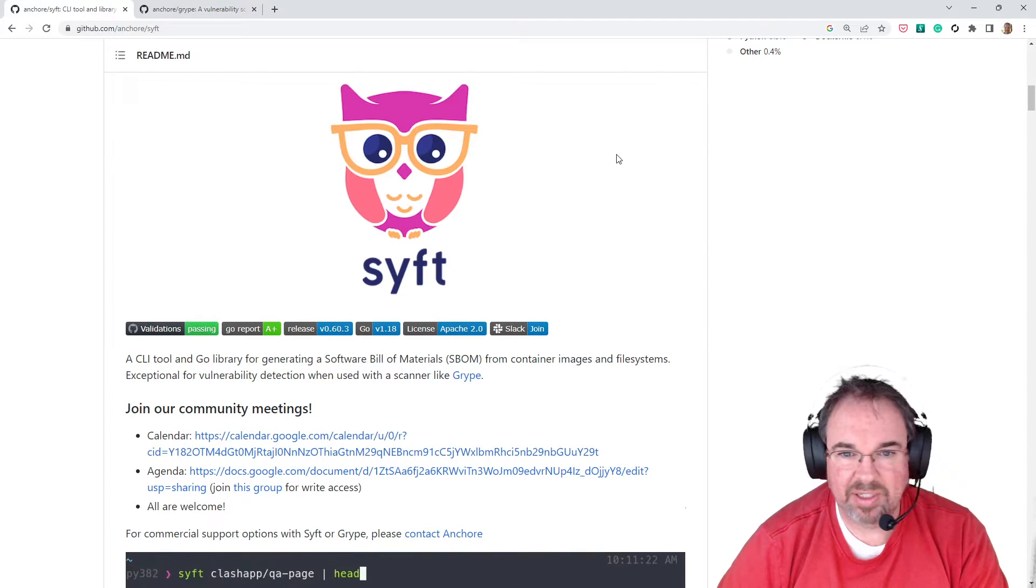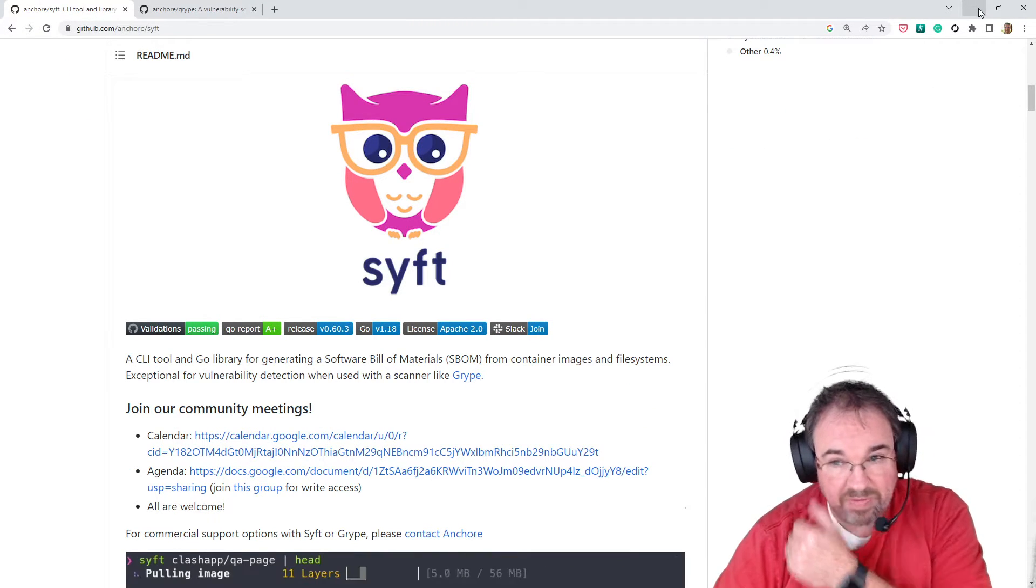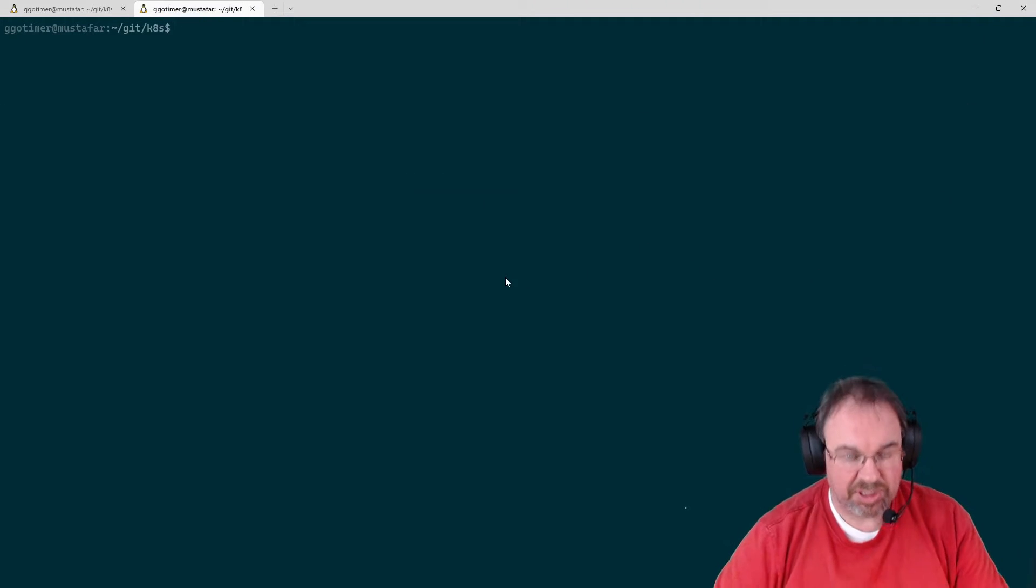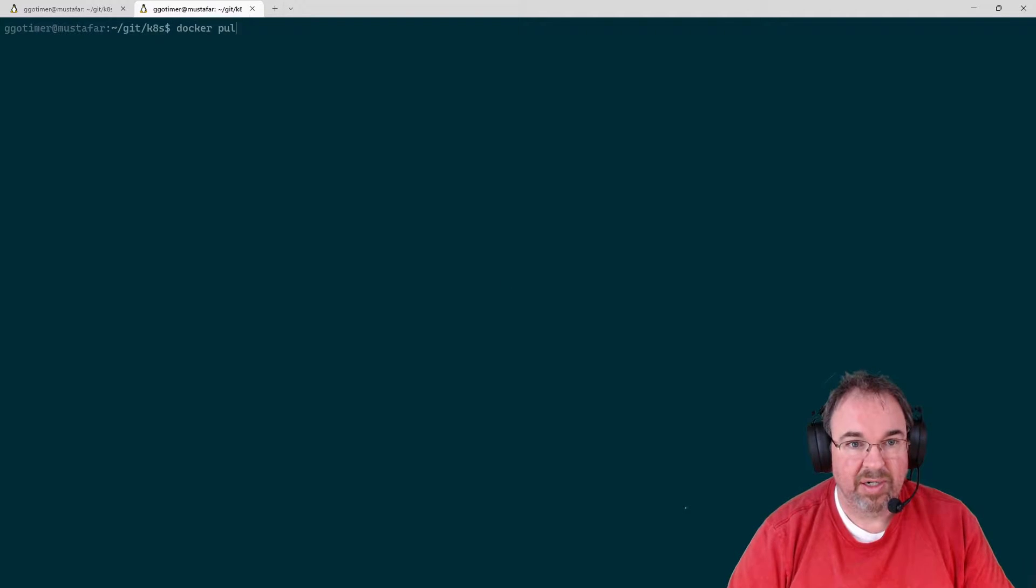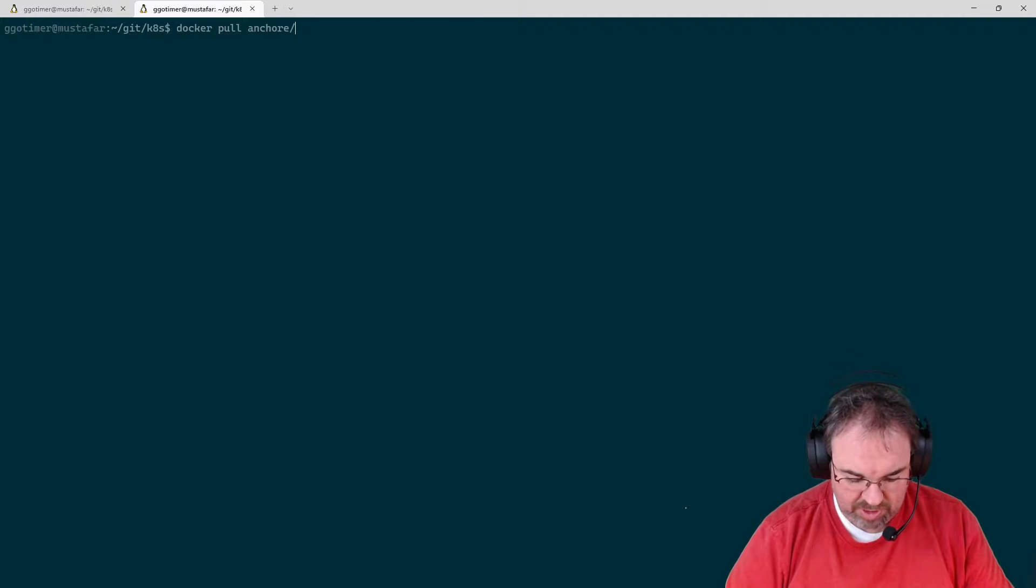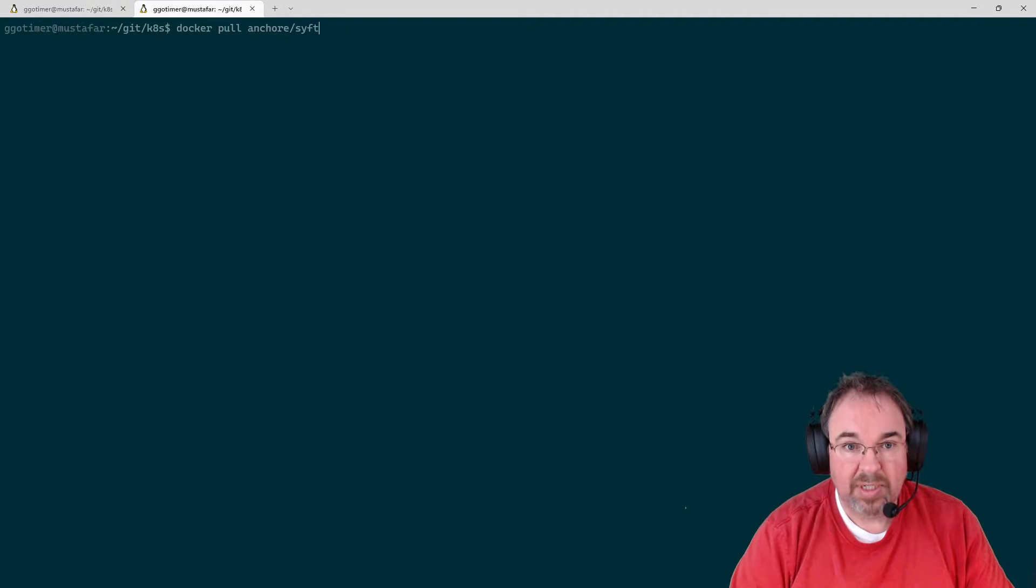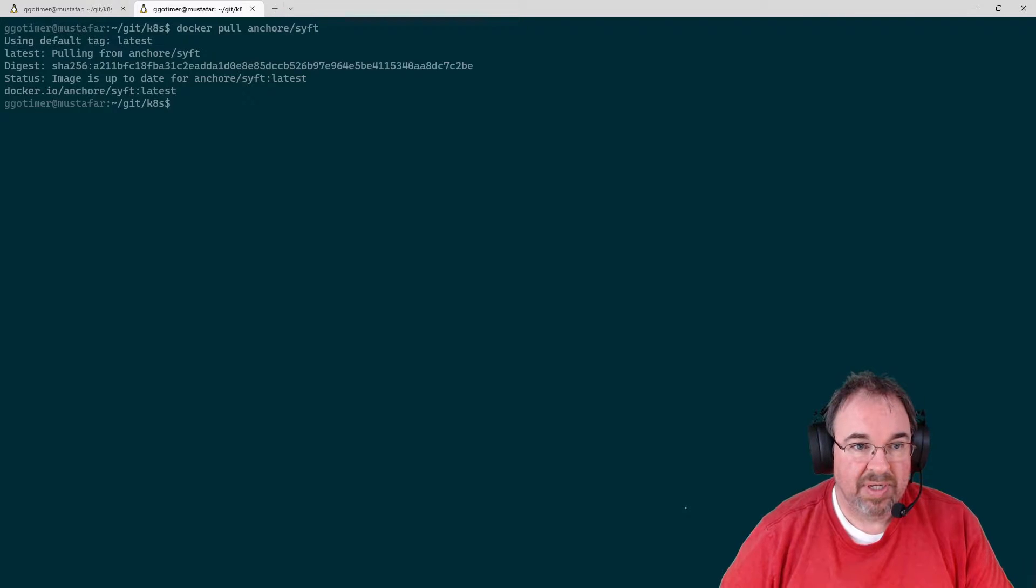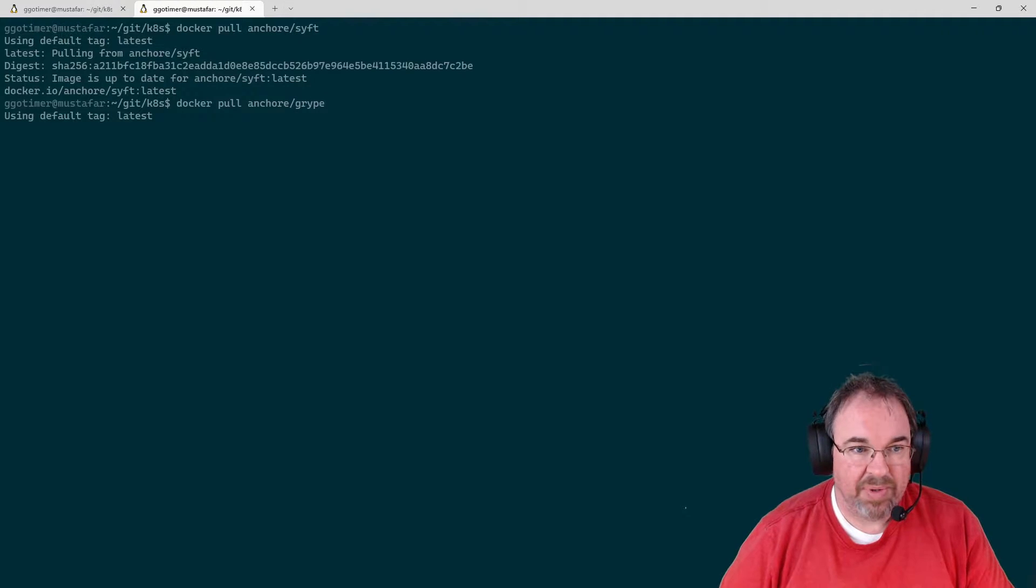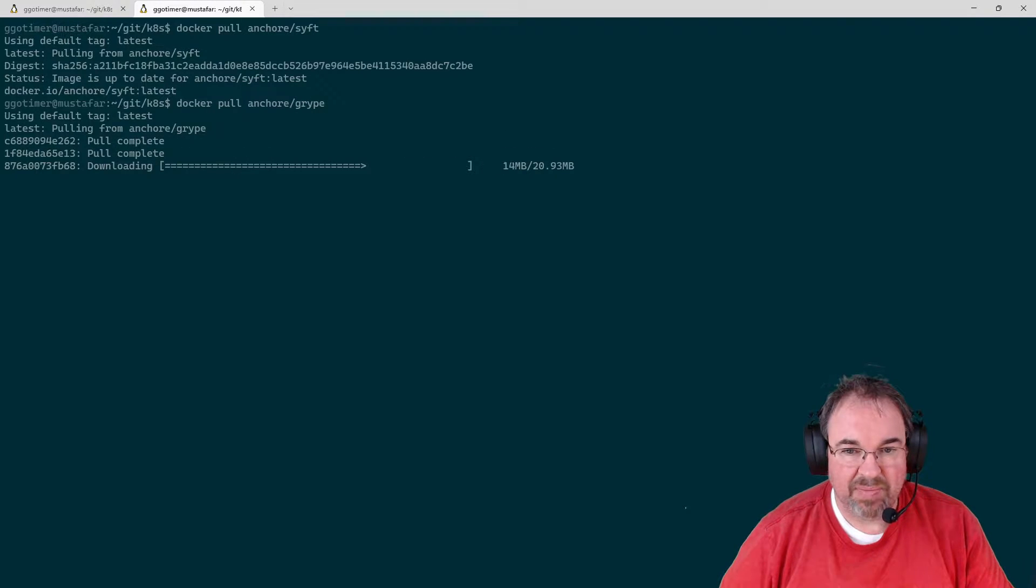So let's go ahead and get started. I run both of these as container images, so I can do a Docker pull Anchor SIFT, and it'll pull the latest. I already had it, and Anchor Gripe. You see, it gets that both updated.